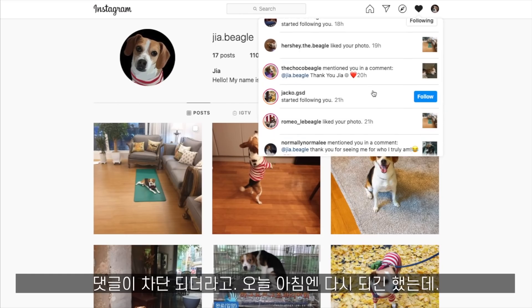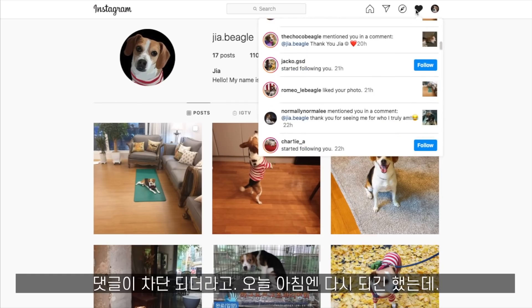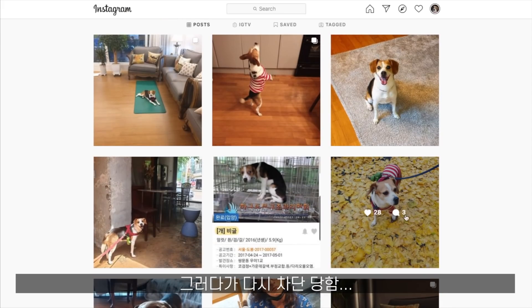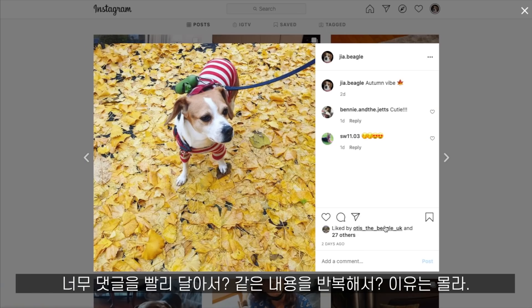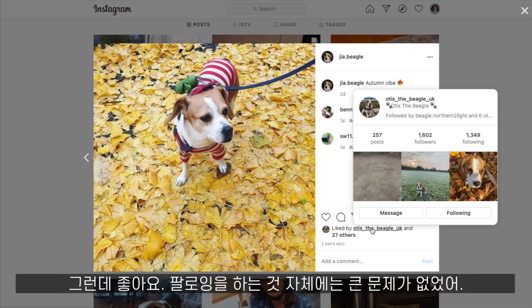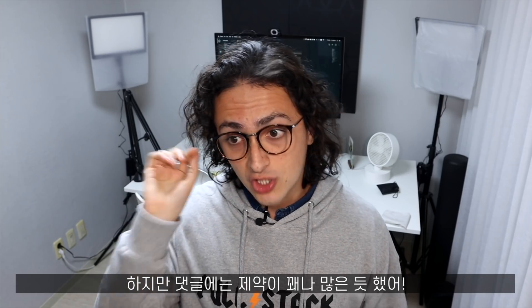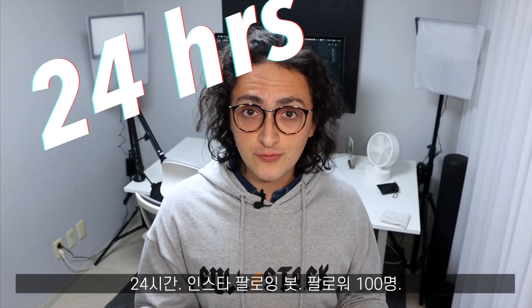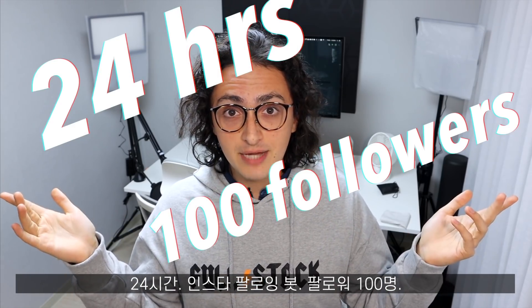But I did get blocked — I cannot comment anymore and I haven't been able to comment since last night. This morning I could comment again, but then I got blocked again. So maybe I'm using the same text or commenting too quickly. But it looks like Instagram has no problem with me following and liking photos as much as I want — I was doing it really fast and nothing happened. Commenting, though, it looks like they are being careful there. 24 hours, 100 followers — I'm happy.